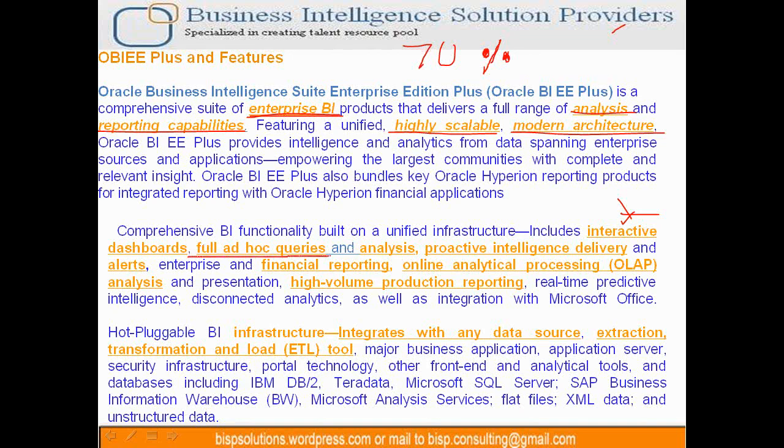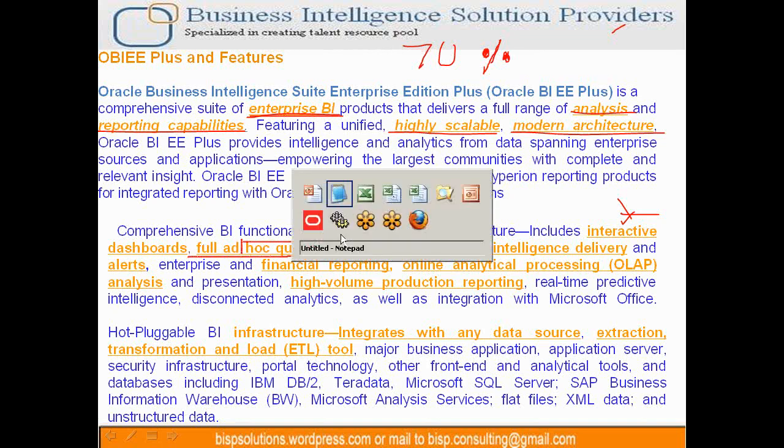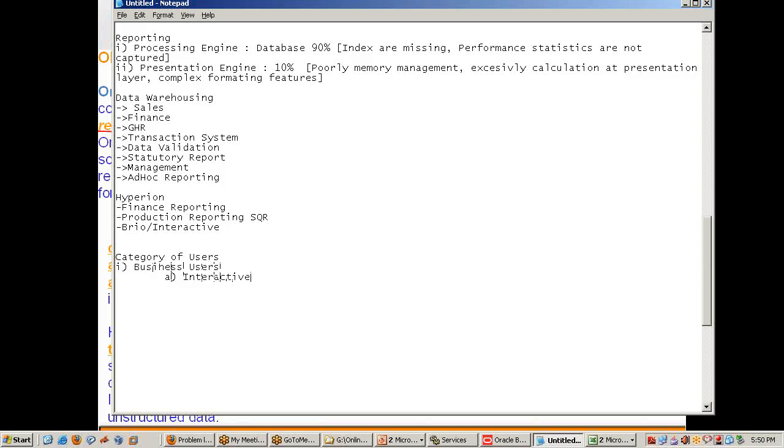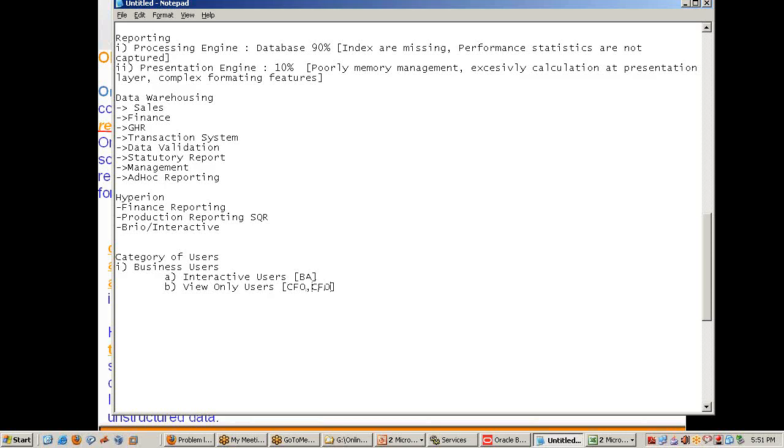Ad hoc queries - we need to design reporting based on the category of users. The first category is business users, which has two subcategories: interactive users, who are generally business analysts, and view-only users like CEOs and CFOs. You cannot simply blindly drag and drop and create reports. Traditionally, people think learning reporting means just design a data model, create a report, and query it. It is not as simple as it looks. For these kinds of users, we design different solutions - different user, different solution. Then we have a technical team.